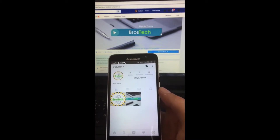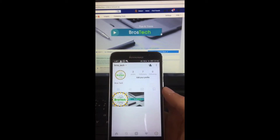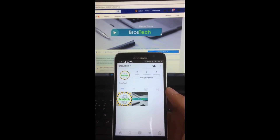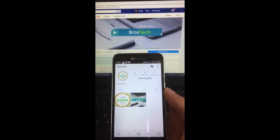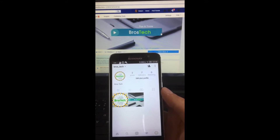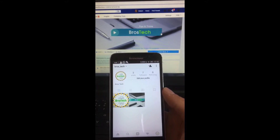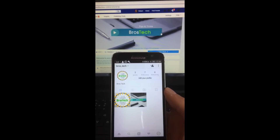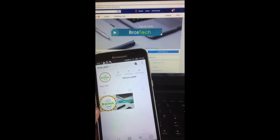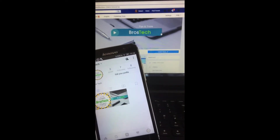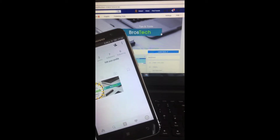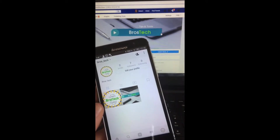Hey, what's up guys! Today I'm going to talk about a very common question that is all over the web from Instagram users — we're going to talk about how to create clickable story links.